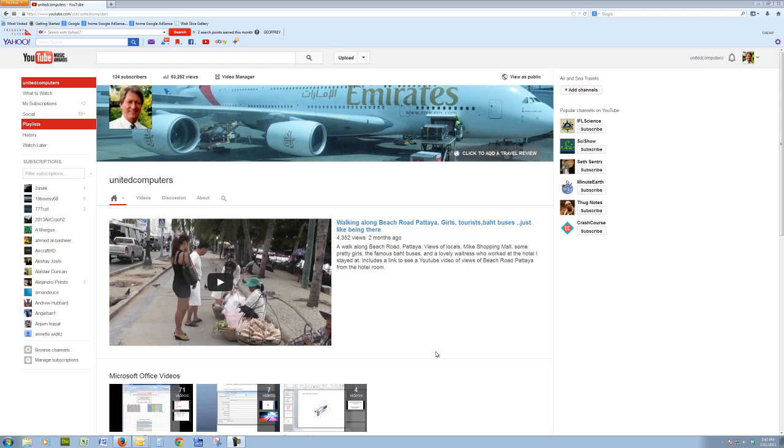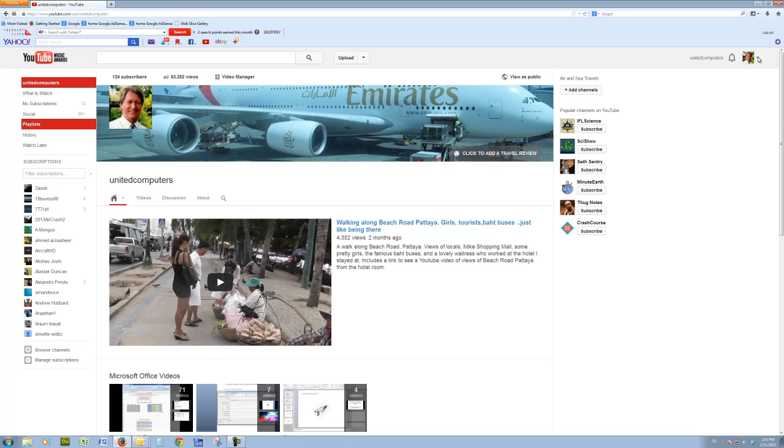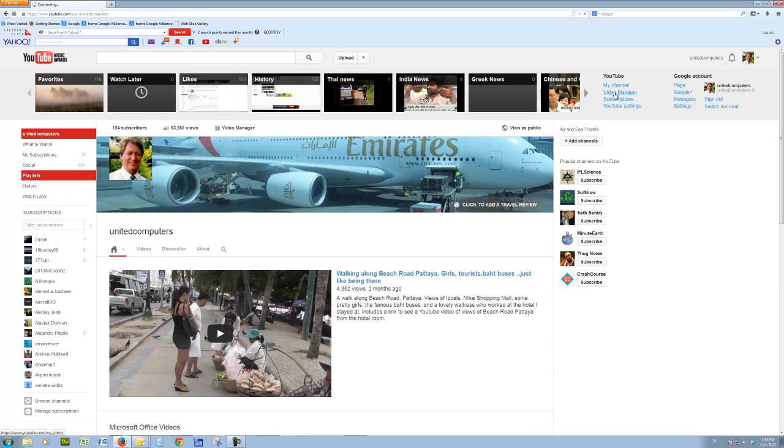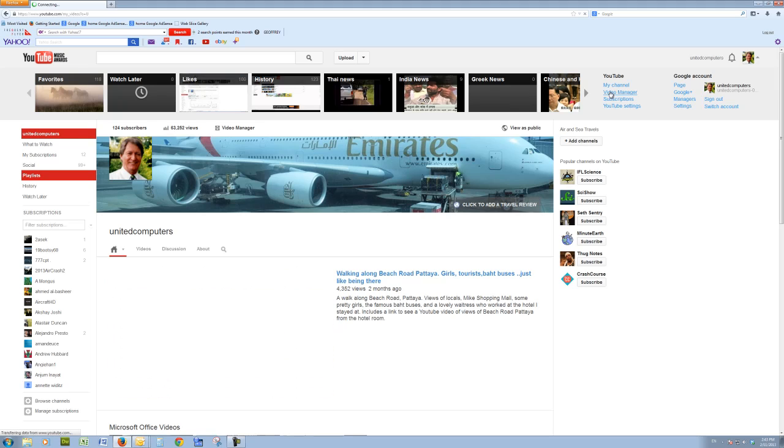First of all, go to your channel, click the drop arrow next to your avatar, and then go to video manager, and that will show you all of the videos on your channel.